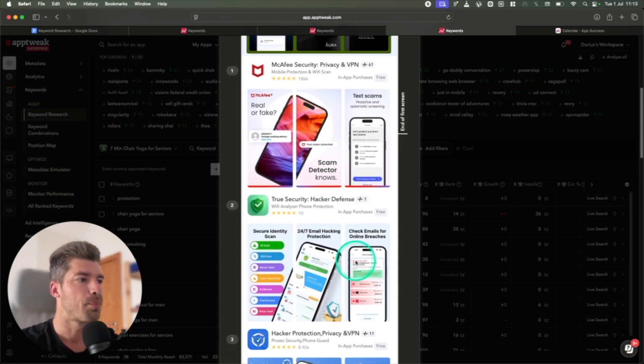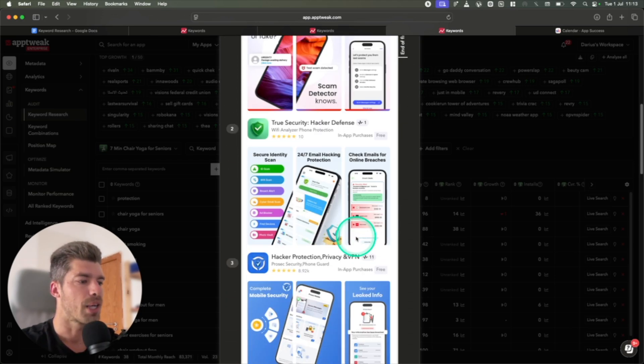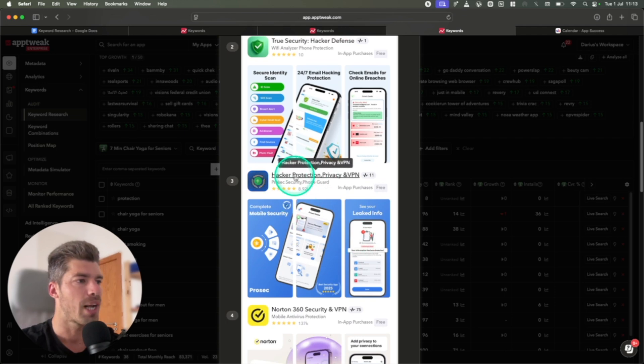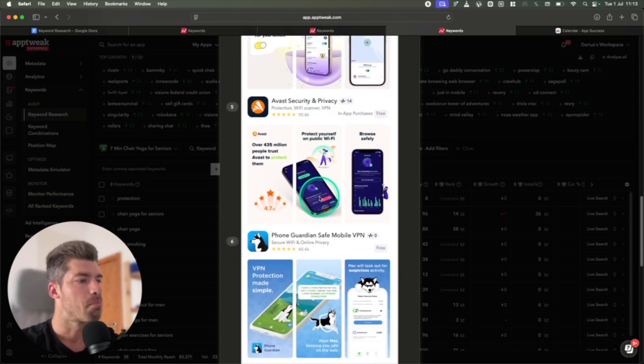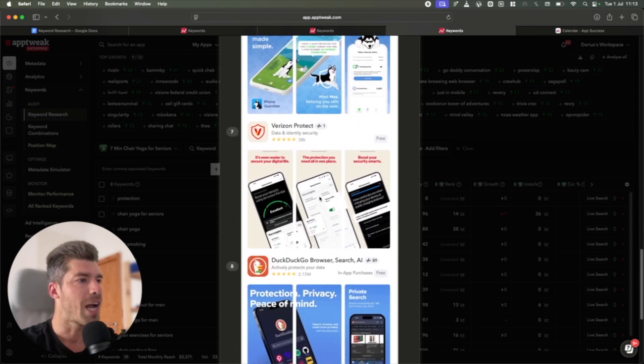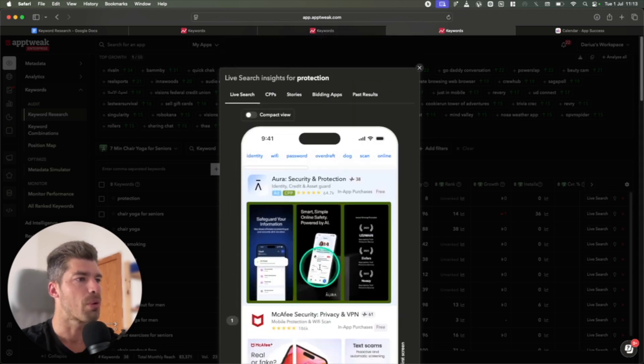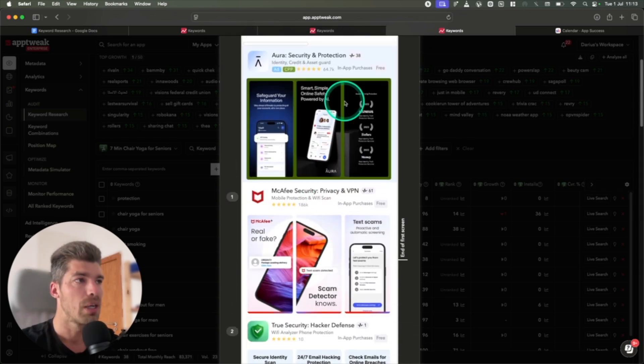So this would be an interesting keyword because the top two apps are not using it. This one has it in this position, but not a lot of apps are using that keyword.